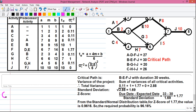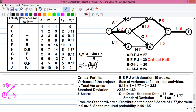First we will start with drawing a circle. A circle represents an event. Let's give it a number — event 1. This is our starting event. All the activities starting from the starting event are called the starting activities. Here in the table, activities A, B and C don't have any predecessor activity, which means they are the starting activities. So we will draw activities A, B and C from event 1. Activities are represented using arrows. End of activity A is event 2, end of activity B is event 3, and end of activity C is event 4.